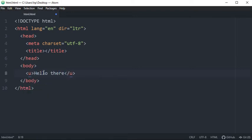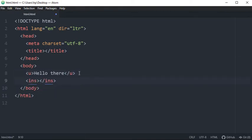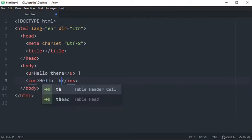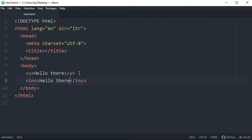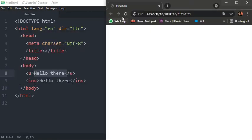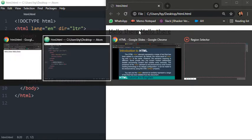I've taken example of underline as well as insert. Okay, so I'm using same example for both of the tags. So now you will see when I will refresh the page you will see there is no difference between underline and insert. Both are in underlined form. So what is the difference?